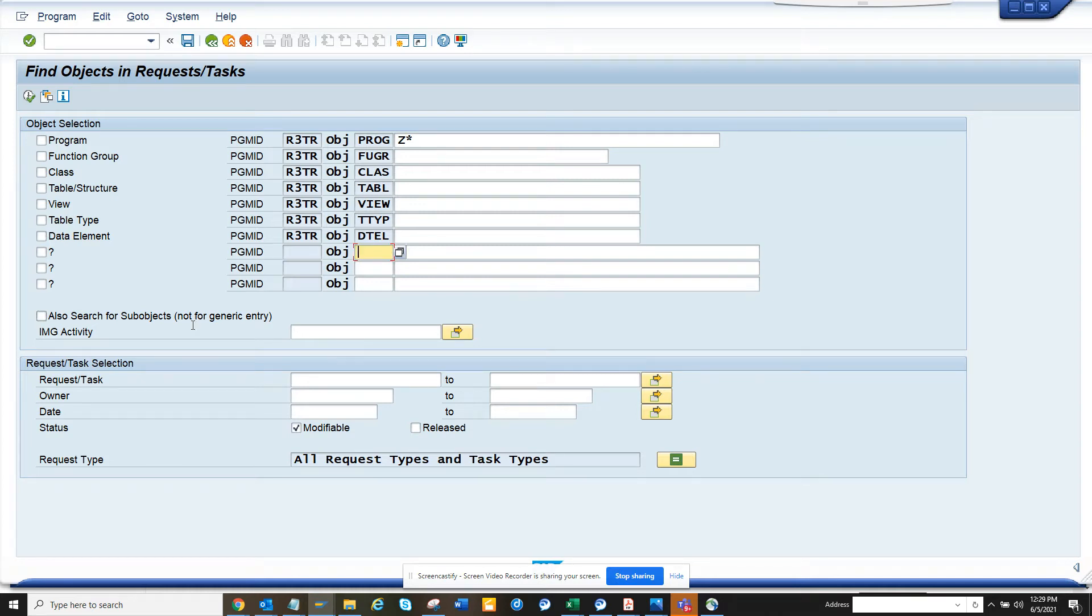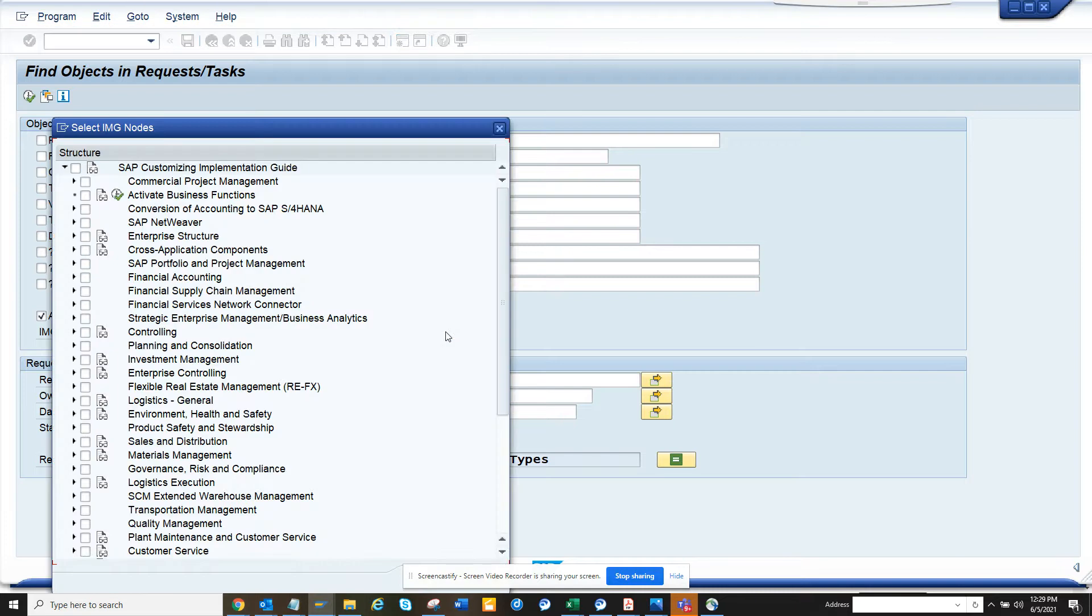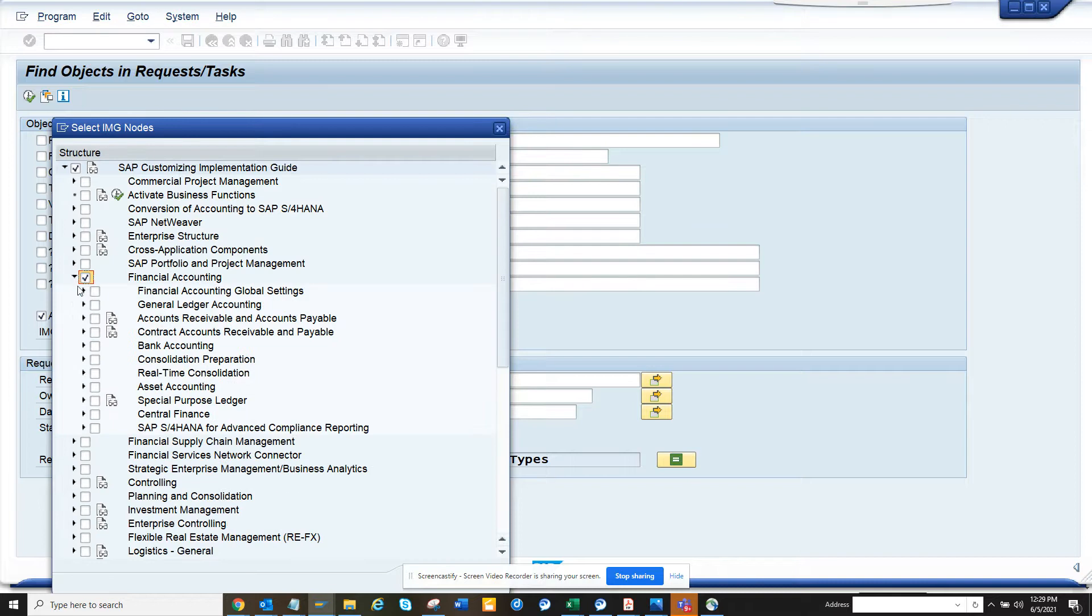Now there's another feature - you can find the customizing request also related to some configuration. The only thing is you have to drill it down to the bottom level. So suppose I want to do Financial Accounting, and here I want to find Financial Accounting, and suppose I want to get stuff like General Ledger.